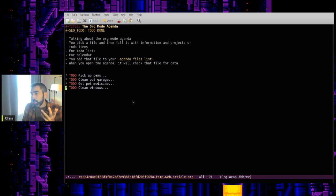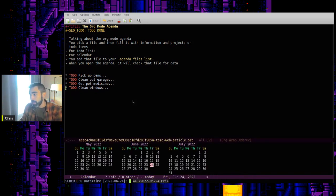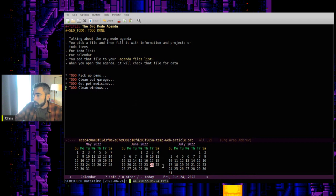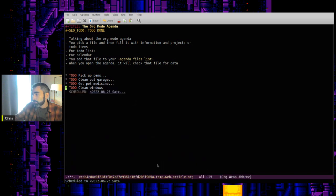While we have time here, we could talk about using the calendar features. So for example, if I hit control C and control S, I can schedule this clean windows for tomorrow, the 25th, let's say. So now it's scheduled for Saturday.